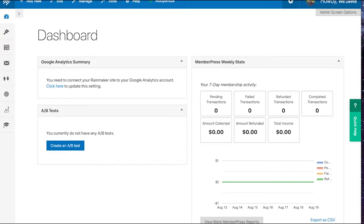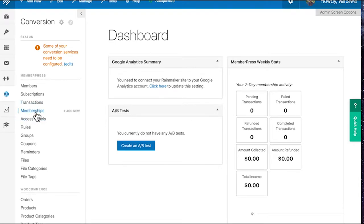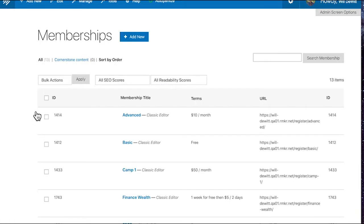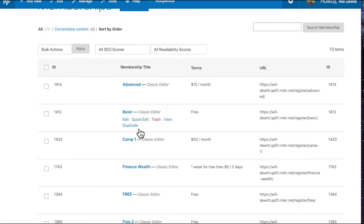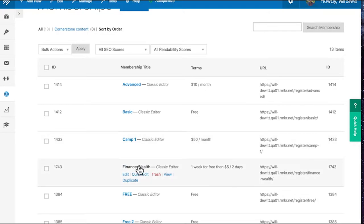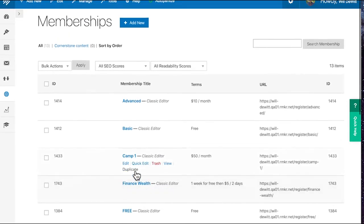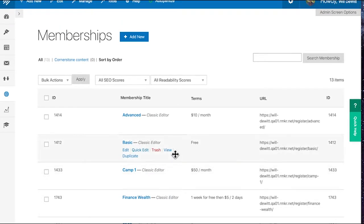All right, so the first thing that you'll need to do is just make sure that you have a membership that you want to sell via WooCommerce. So you can find those under the Conversions and Memberships. And then once you're inside of there, feel free to give it a look. If you have the membership already created and you just want it in WooCommerce, then we're all set here. If not, step one will be creating a brand new membership.